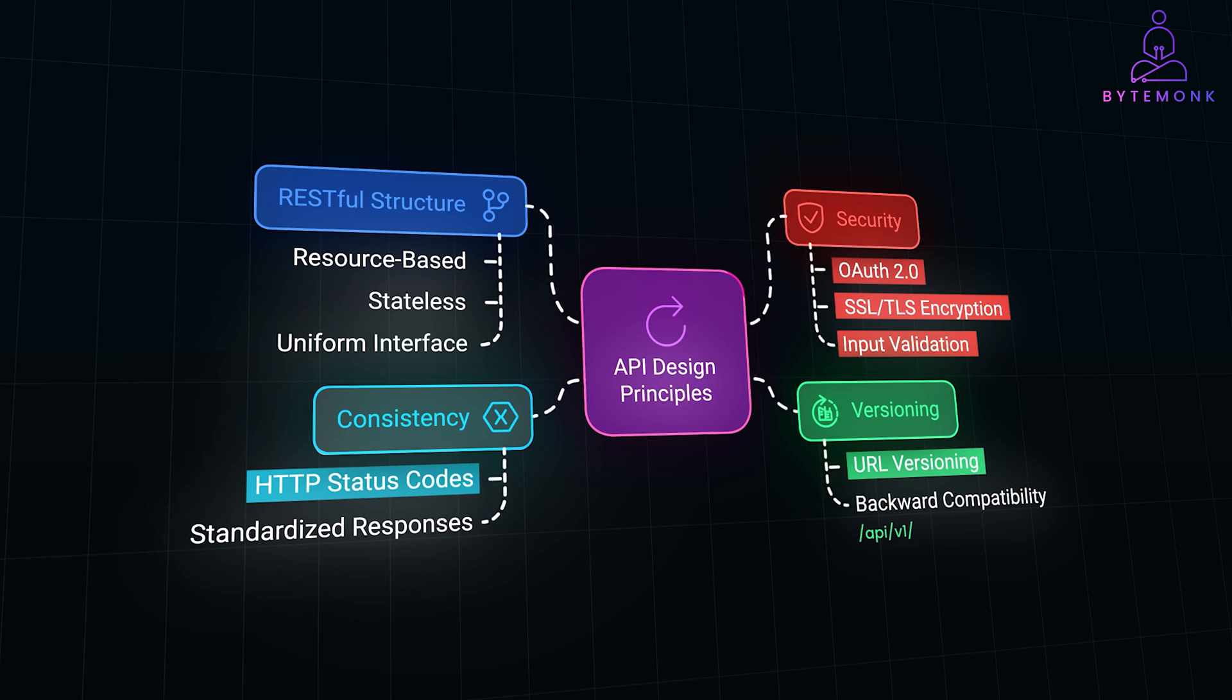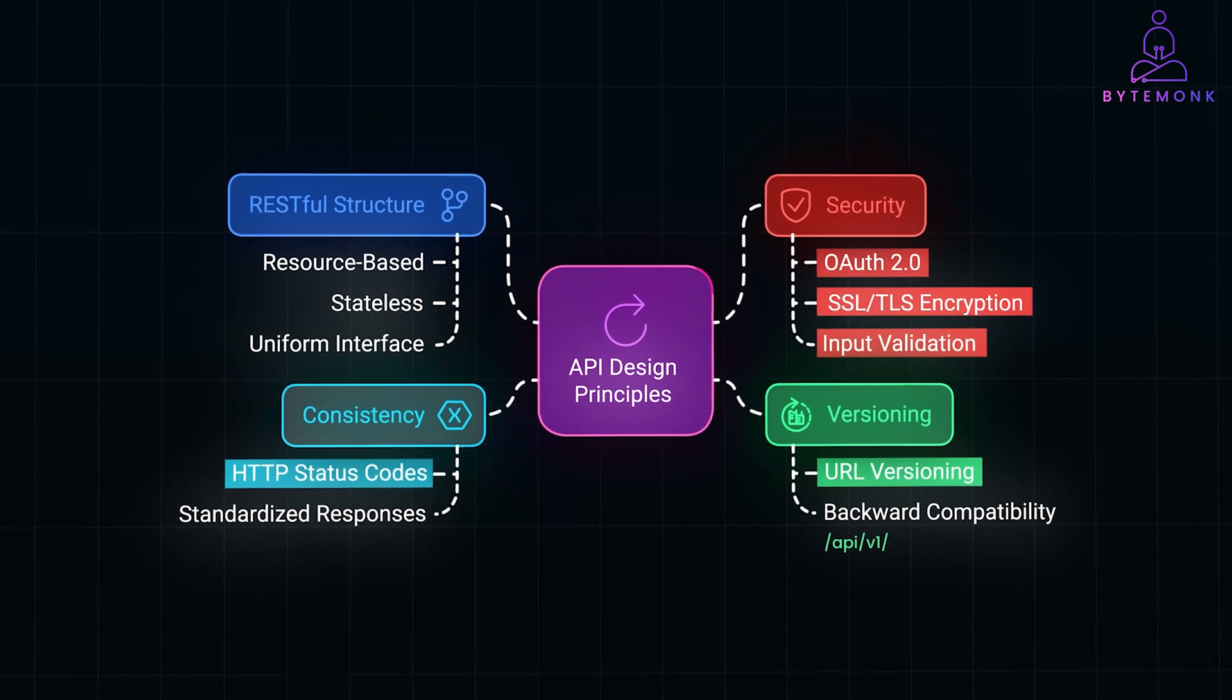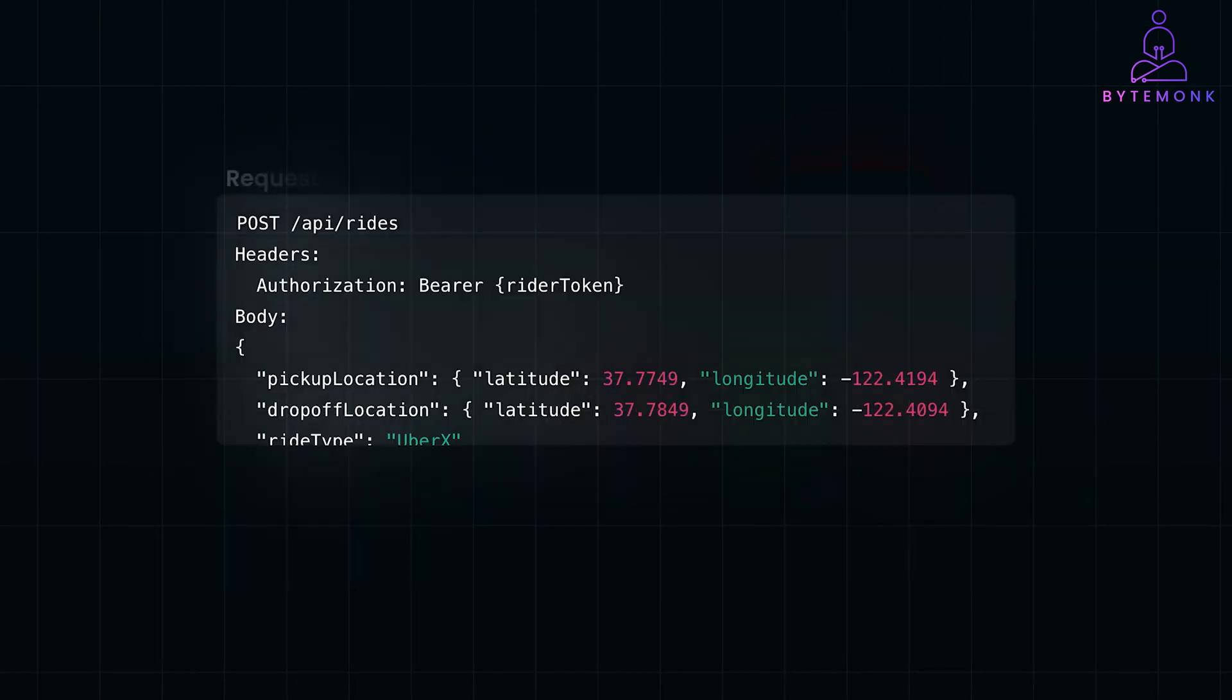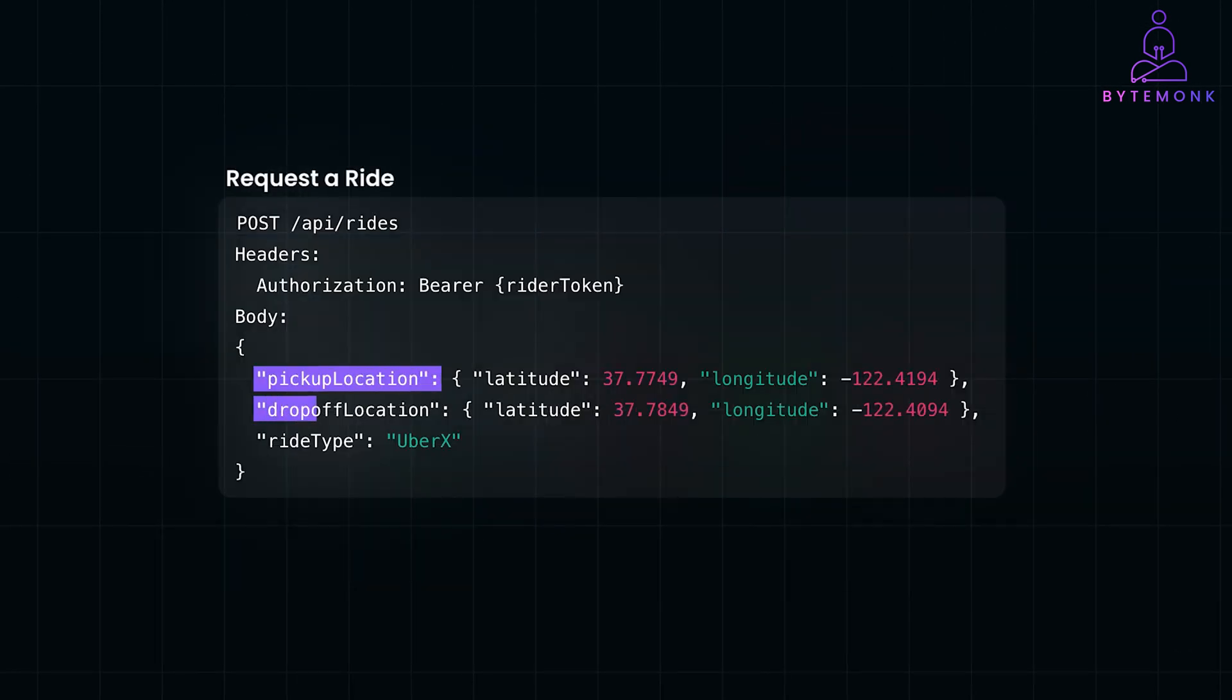Let's break down the essential API endpoints for each user group. Riders request a ride by specifying pickup and drop-off locations and ride type, and it might look something similar to this, where you have a body with pickup and drop-off location and the type of ride.